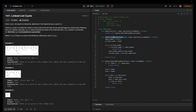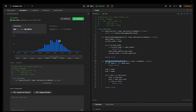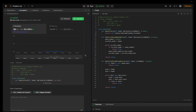Now let's demo by submitting each approach. I wrote a separate method for each approach and call them from the main method. Let's submit the hash set approach first — it's accepted. Now let's submit the Floyd's cycle method — this is also accepted and beats 91% of solutions.